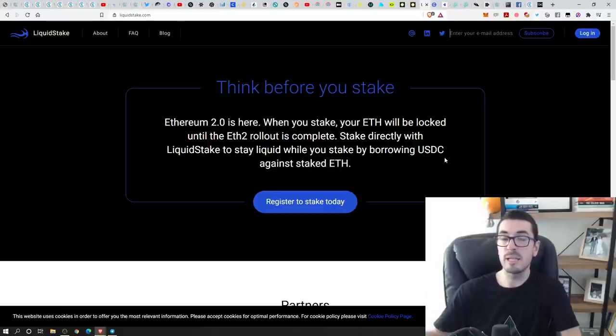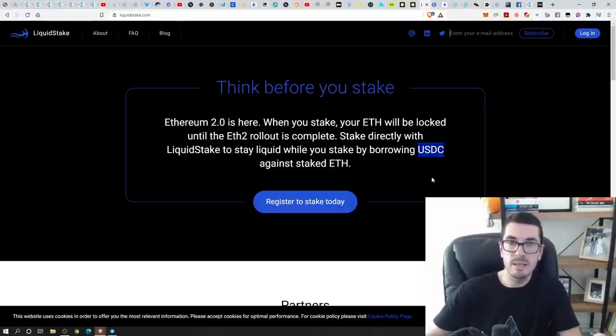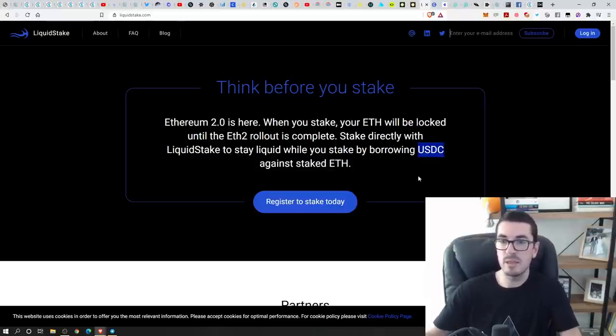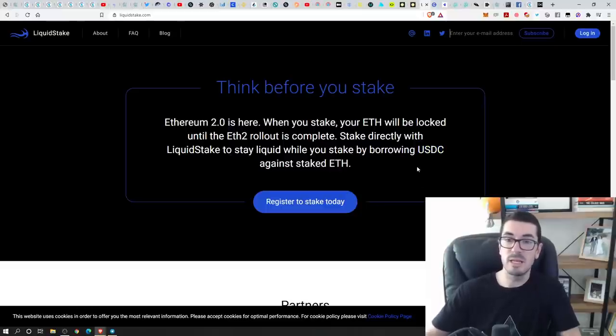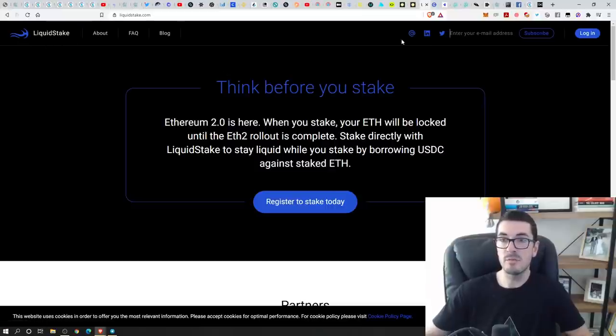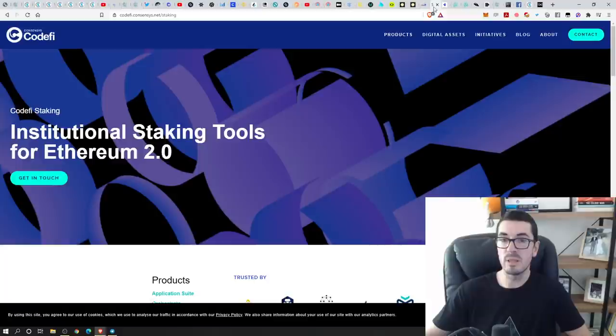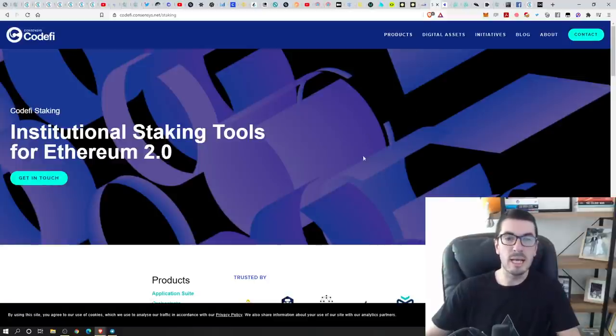USDC against your coins. Rather than giving you a synthetic ETH token like rETH or stETH that we just saw, they're actually just letting you borrow USDC against your coins. So that way, you've still got some liquidity, as it says, Liquid Stake. And this one's going to be very popular with big professional businesses from what I've heard.